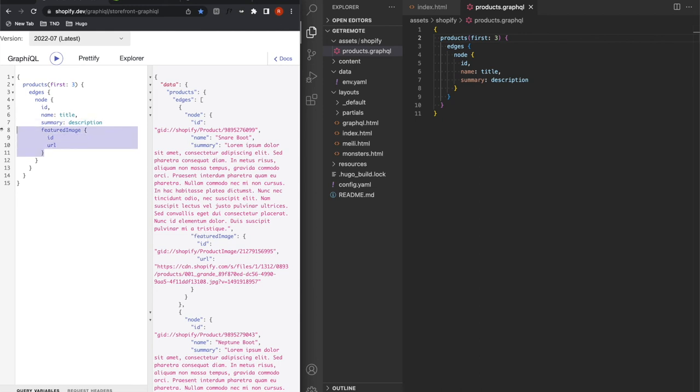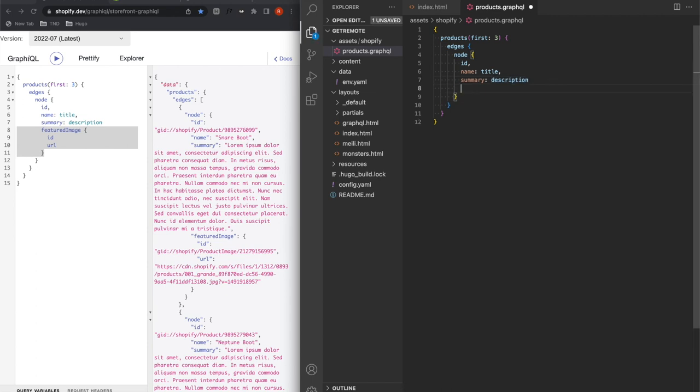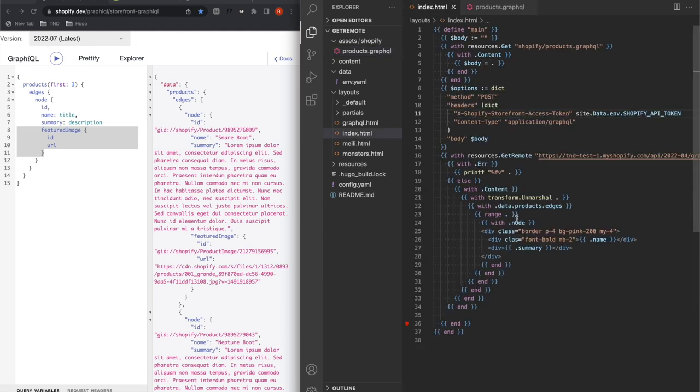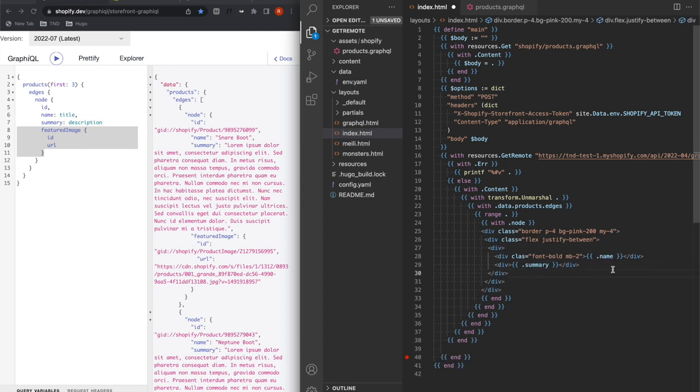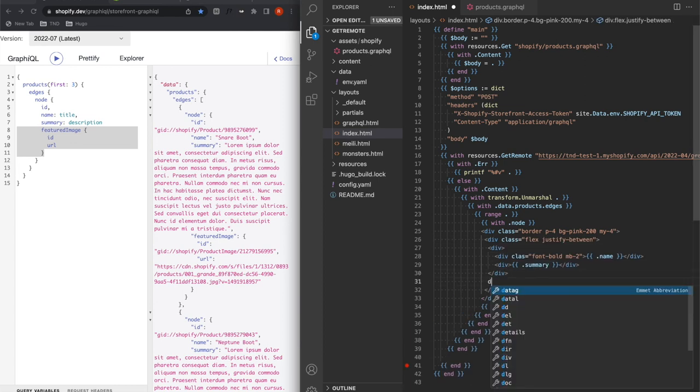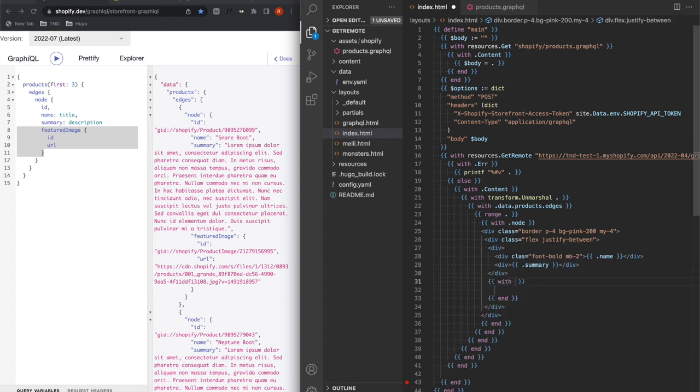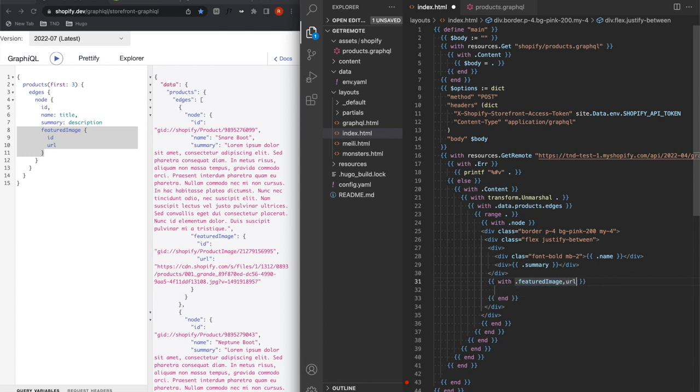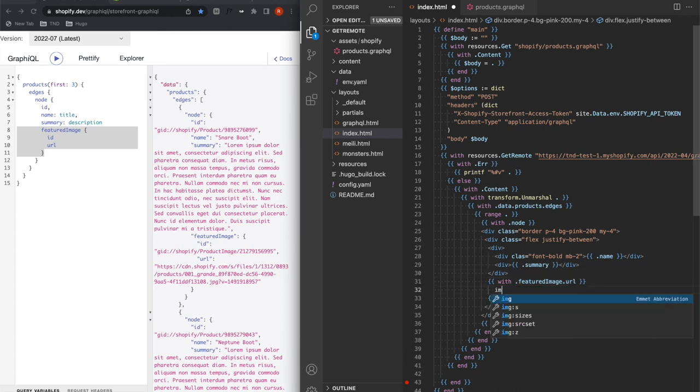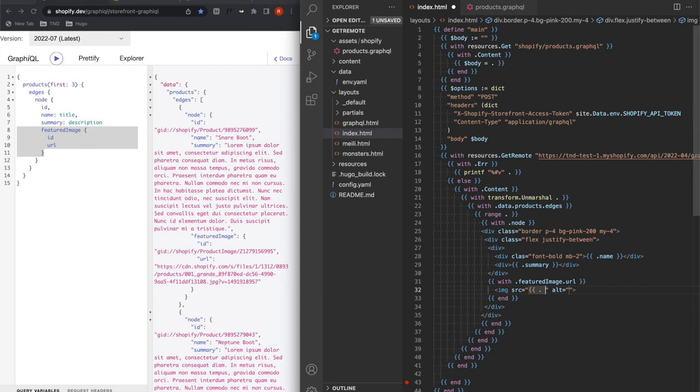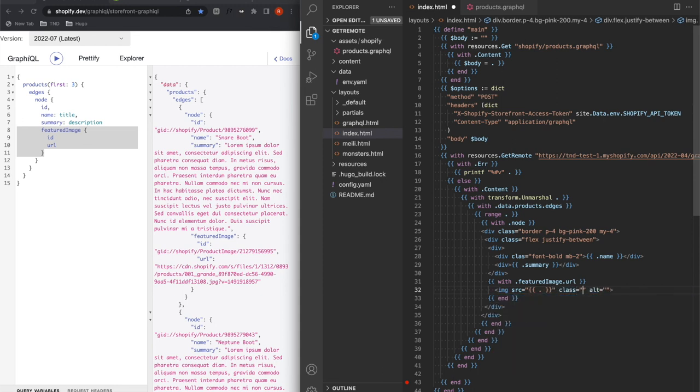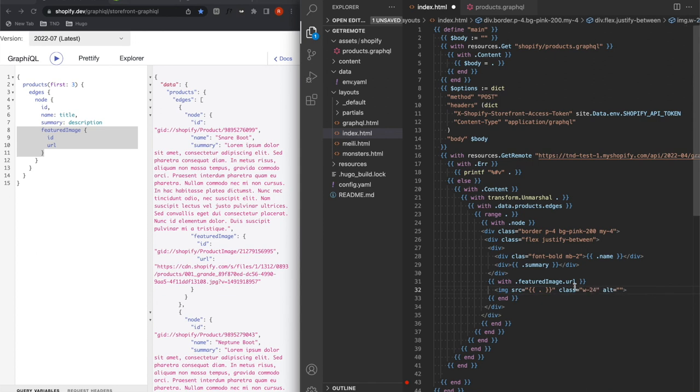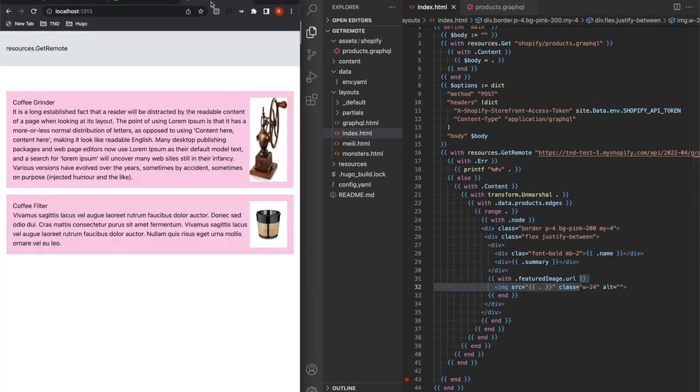Now I know I've got the image somewhere. Let's put that in a flex. And now I've got the div with the image. So with featured image URL, I'm going to add an image with just that. And class with w-24. And here we go. Now I've got my image beautifully stretched. It's a beautiful grinder.